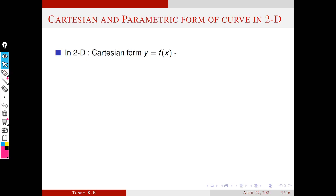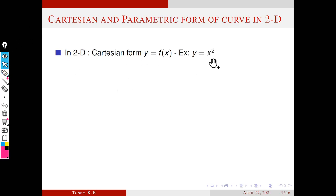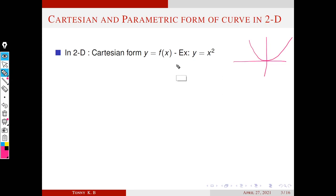Next we are going to discuss Cartesian and parametric forms of a curve in two-dimensional space. In 2D, how do we represent a curve in Cartesian form? In Cartesian form, we can represent a curve as y equals f of x. For example, y equals x squared is a curve in Cartesian form — it's a direct relationship between y and x.